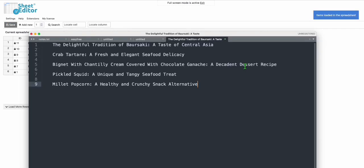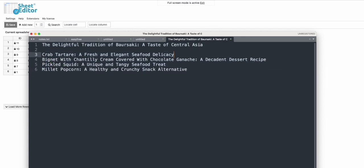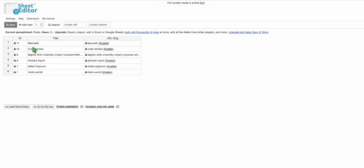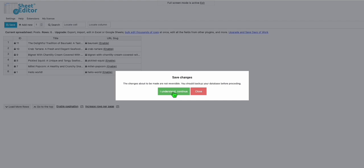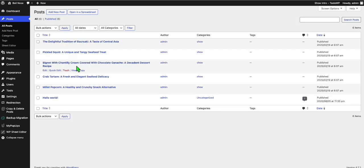Copy the titles — note that DeepSeek may add extra spaces, so paste into a plain text editor first and remove the extra spaces. You can also ask DeepSeek not to add extra spaces in the prompt. Copy the cleaned titles and head back to WP Sheet Editor. Paste them — they maintain the same order. Save and click Continue.